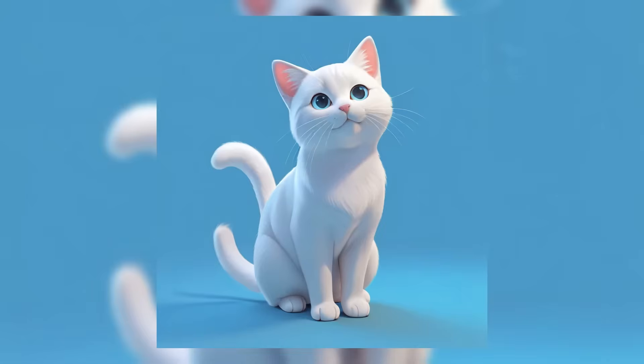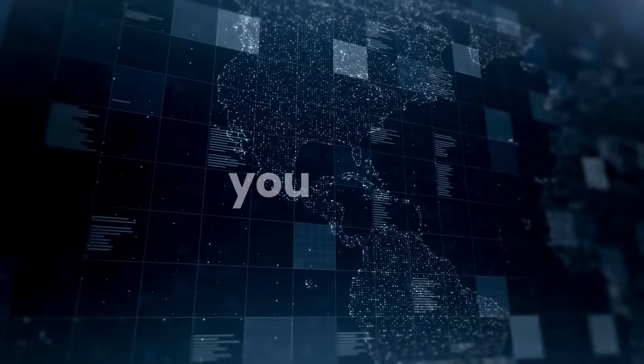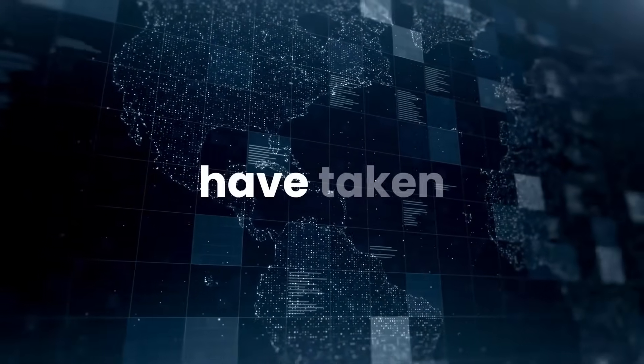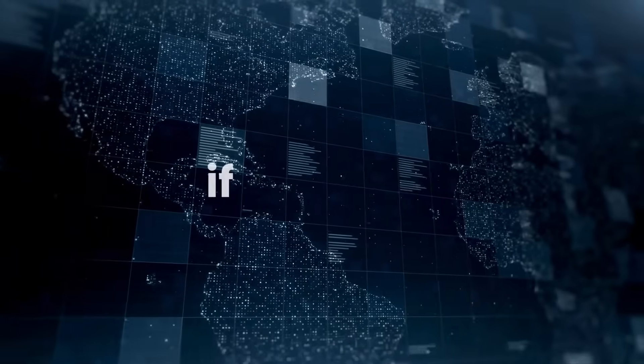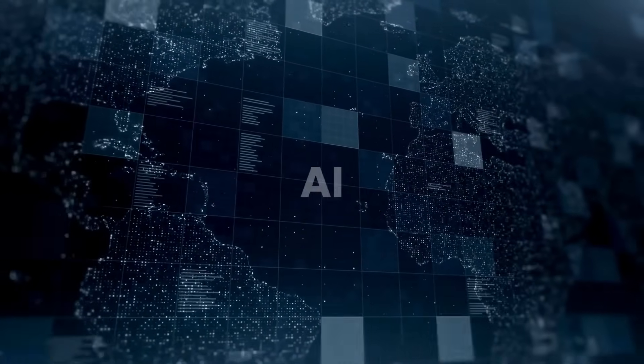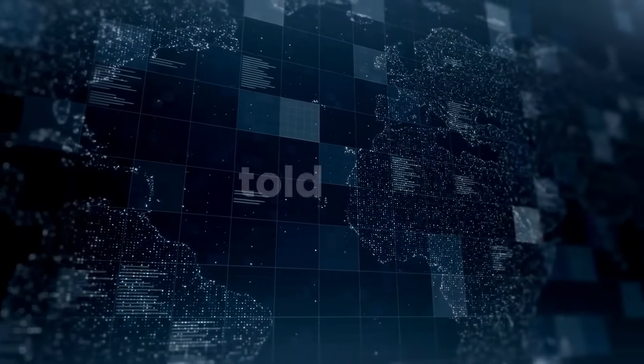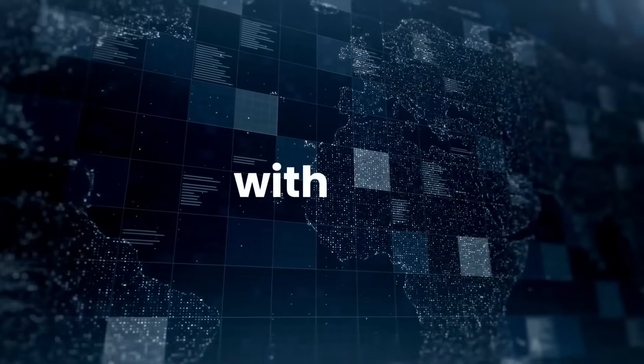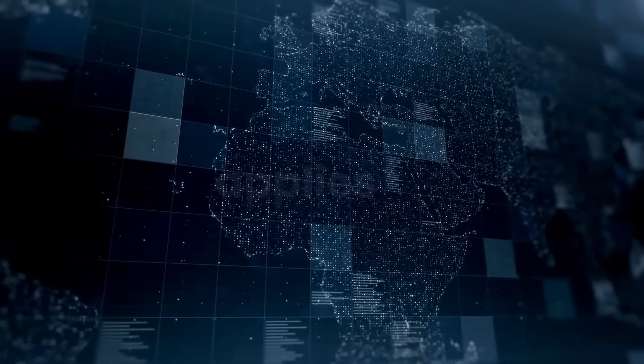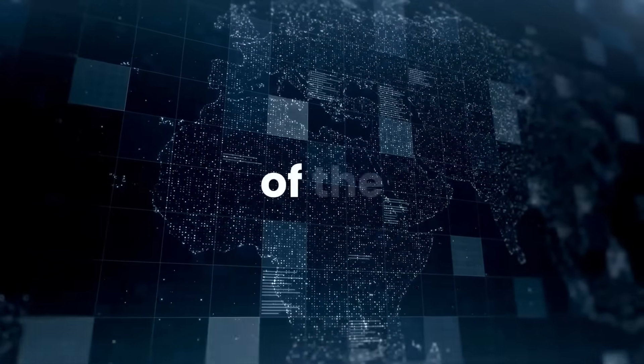Take a look at the fingers in this image. What do you notice with her fingers? Look at this as well. Do you see something off? I'm telling you with great certainty that the fingers would have taken a better form if negative prompts were included and the AI generator was told not to mess with the fingers. The same applies to the tail of the cat.